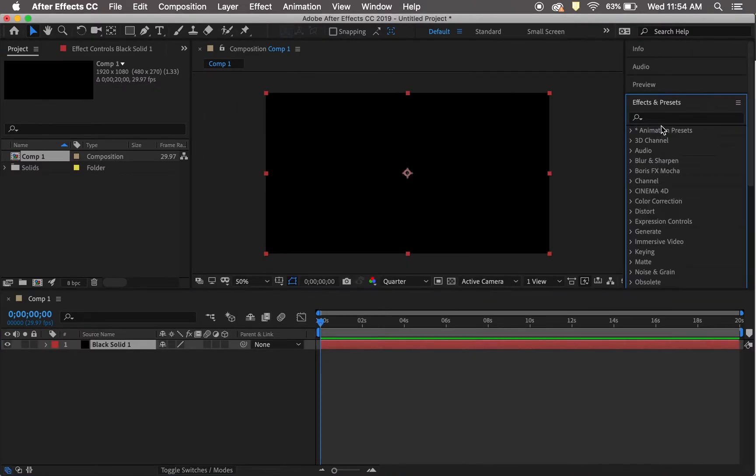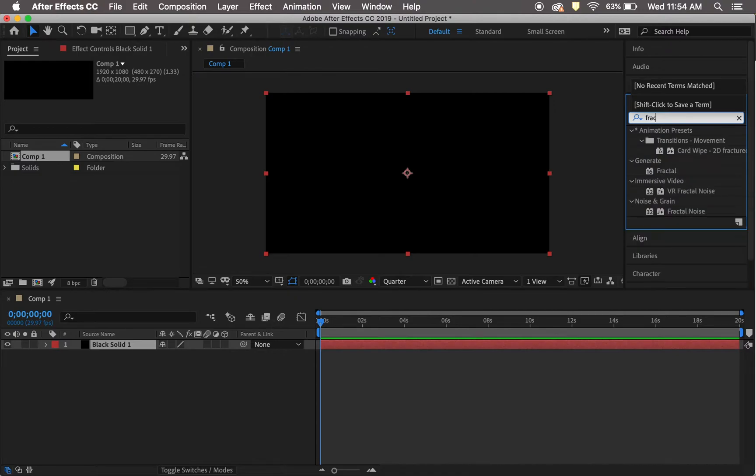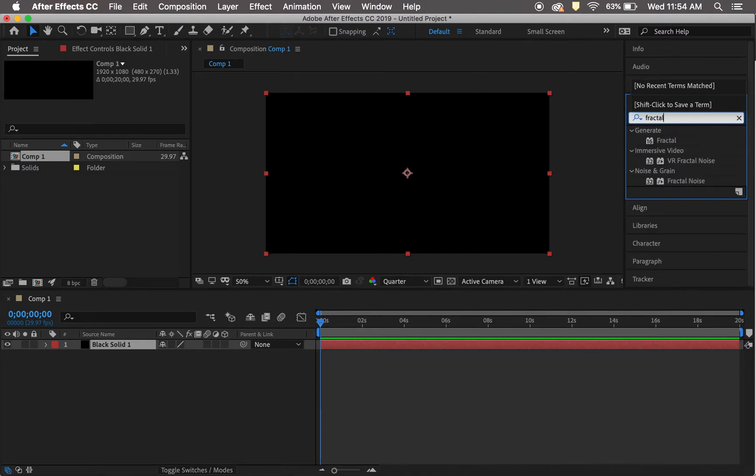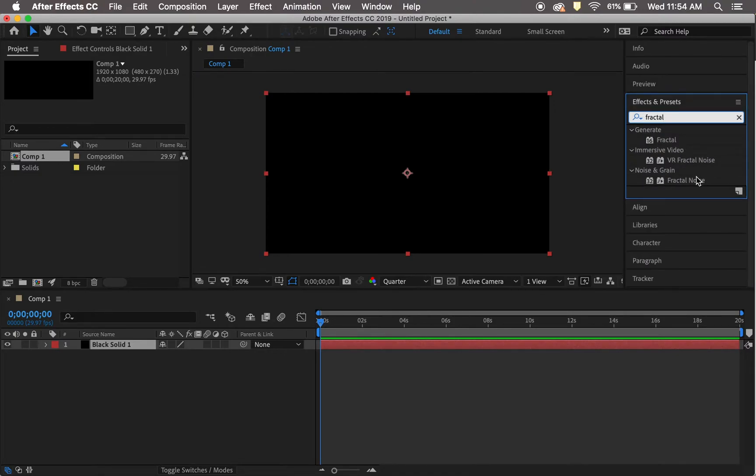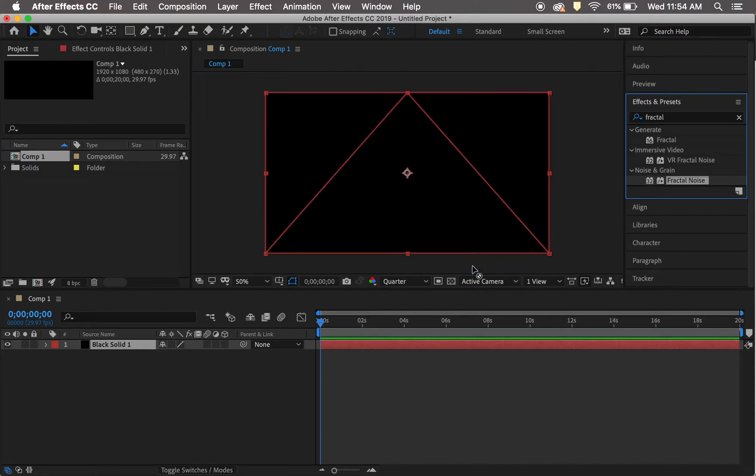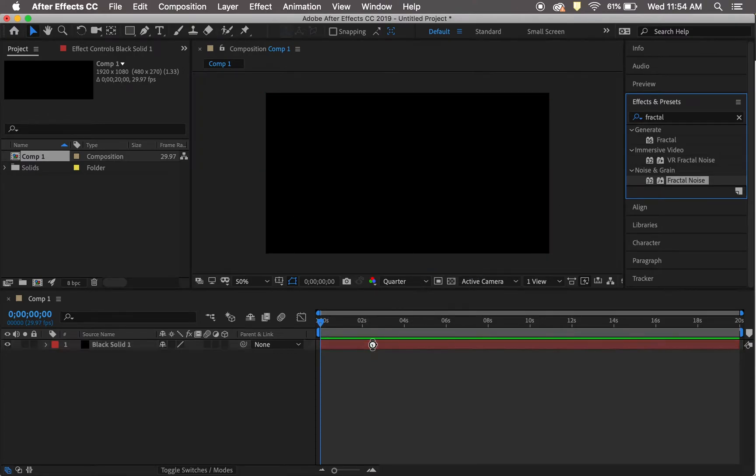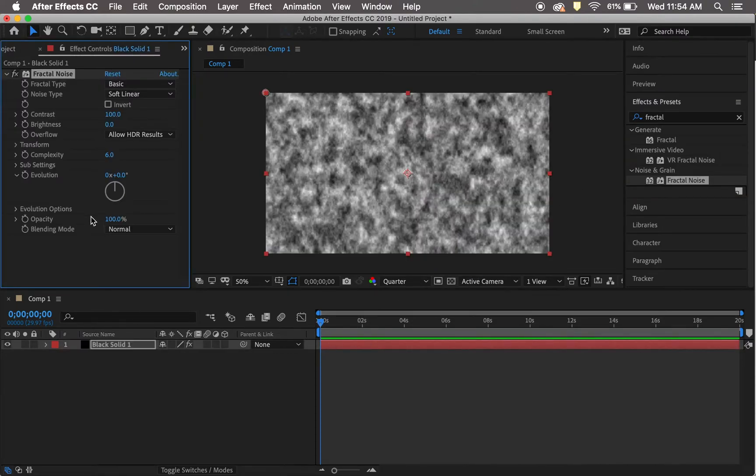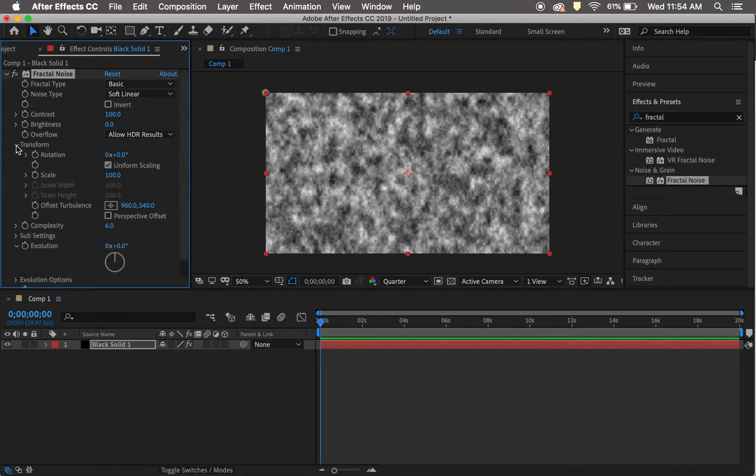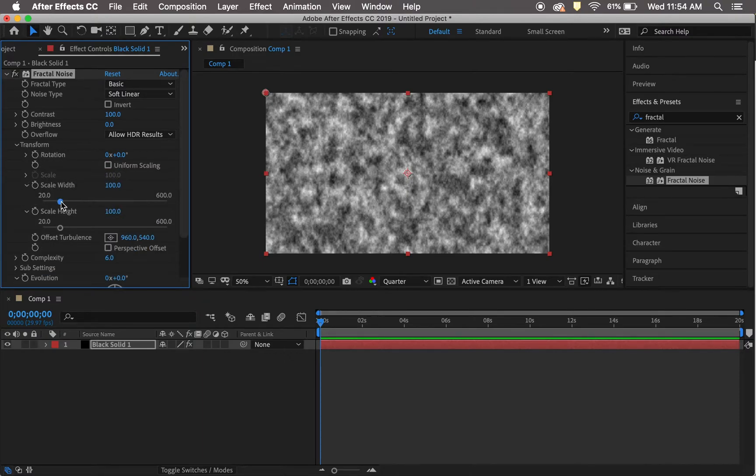Go to your effects and search for Fractal Noise. Drag that onto your shape, then head into the Transform drop-down menu. Uncheck uniform scaling and change the scale width to 10,000.